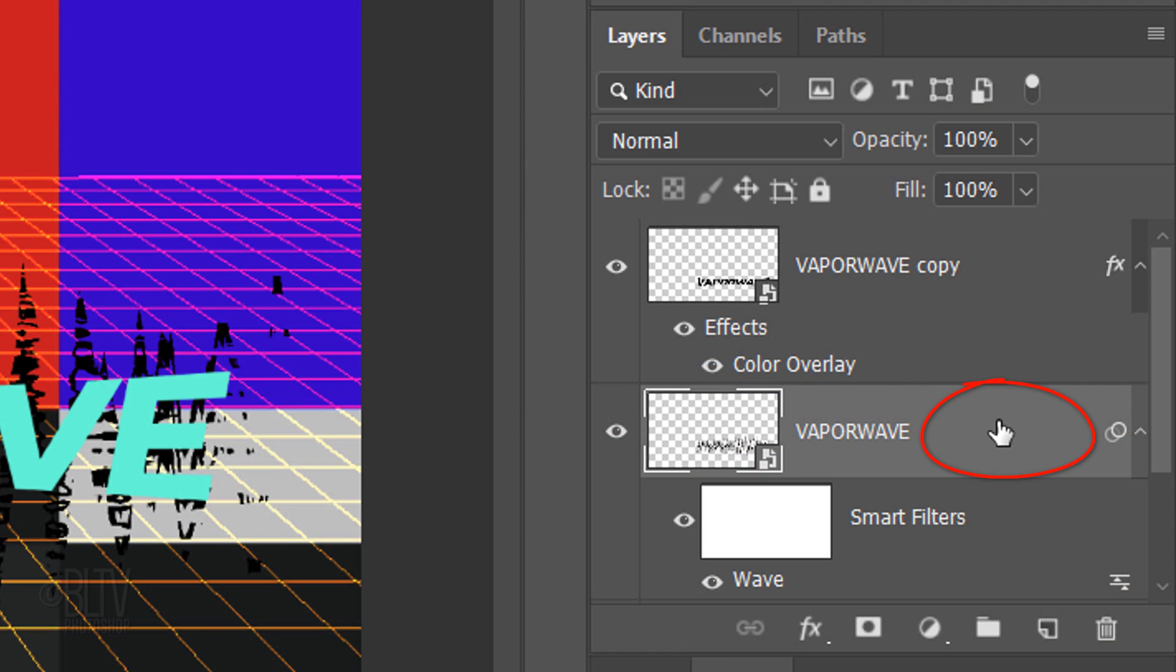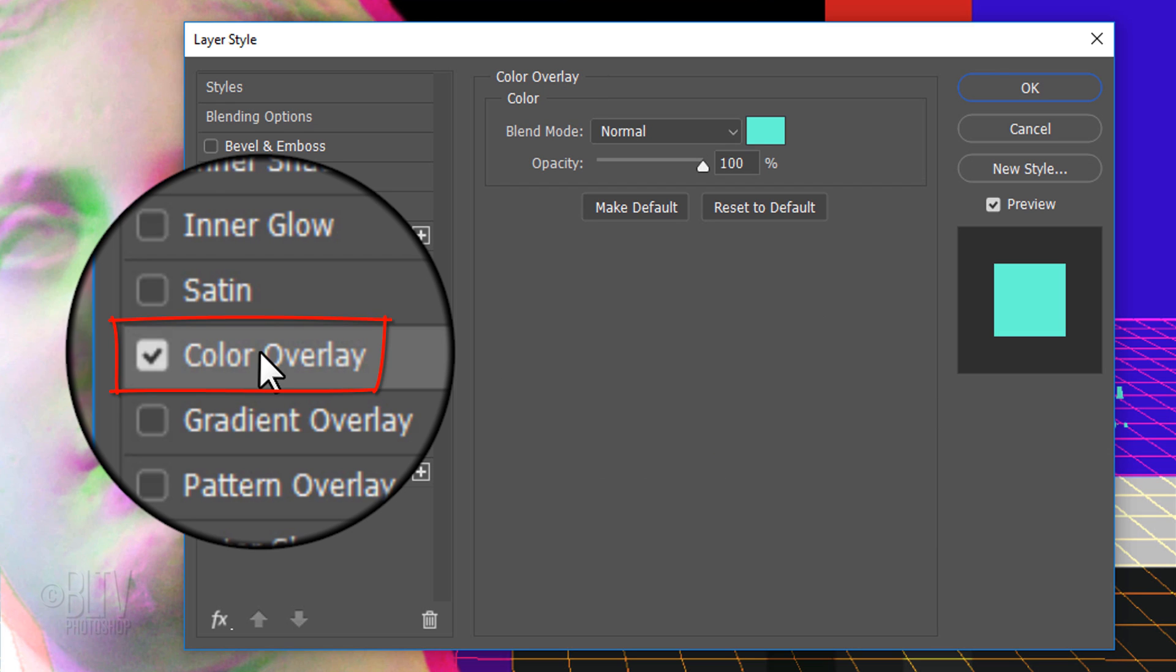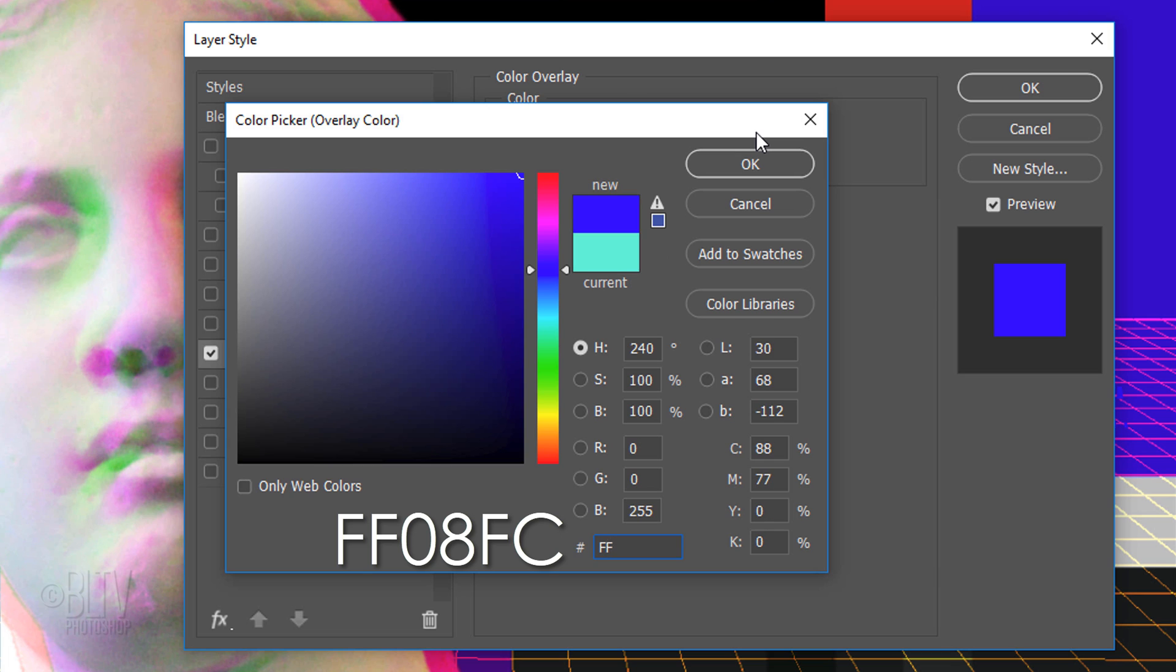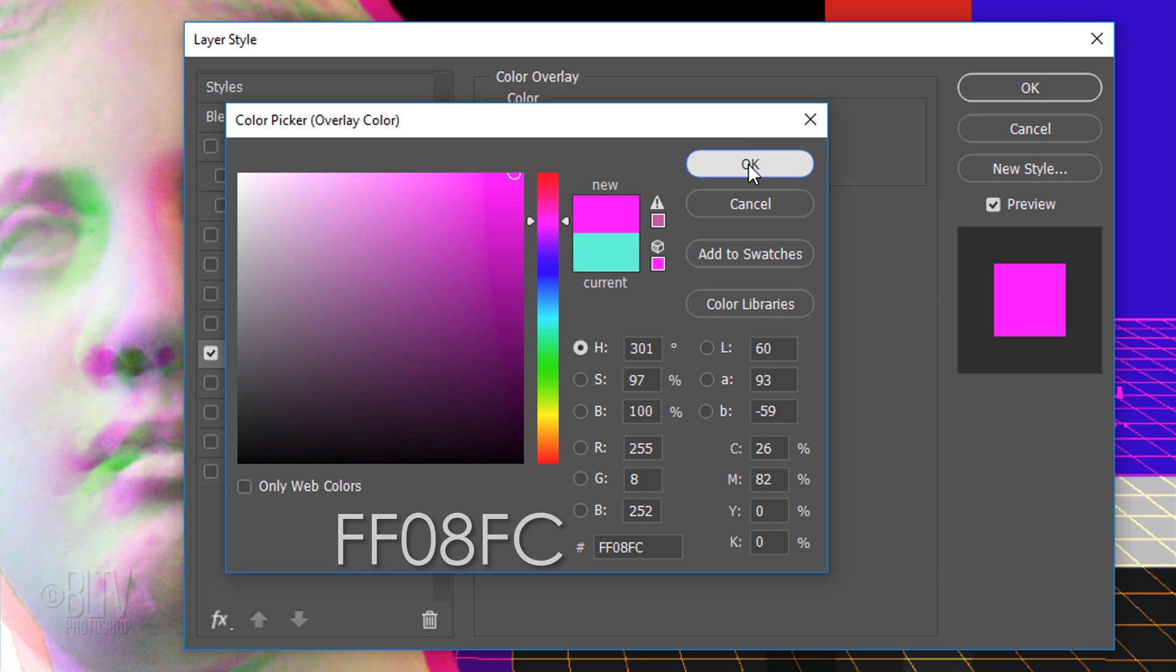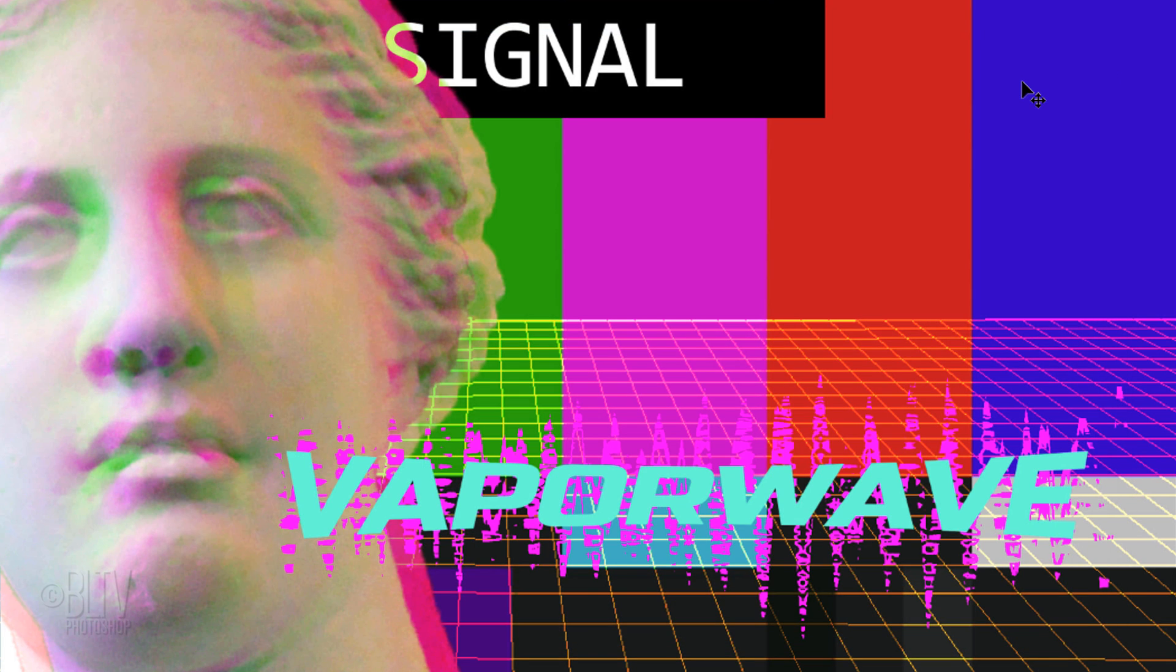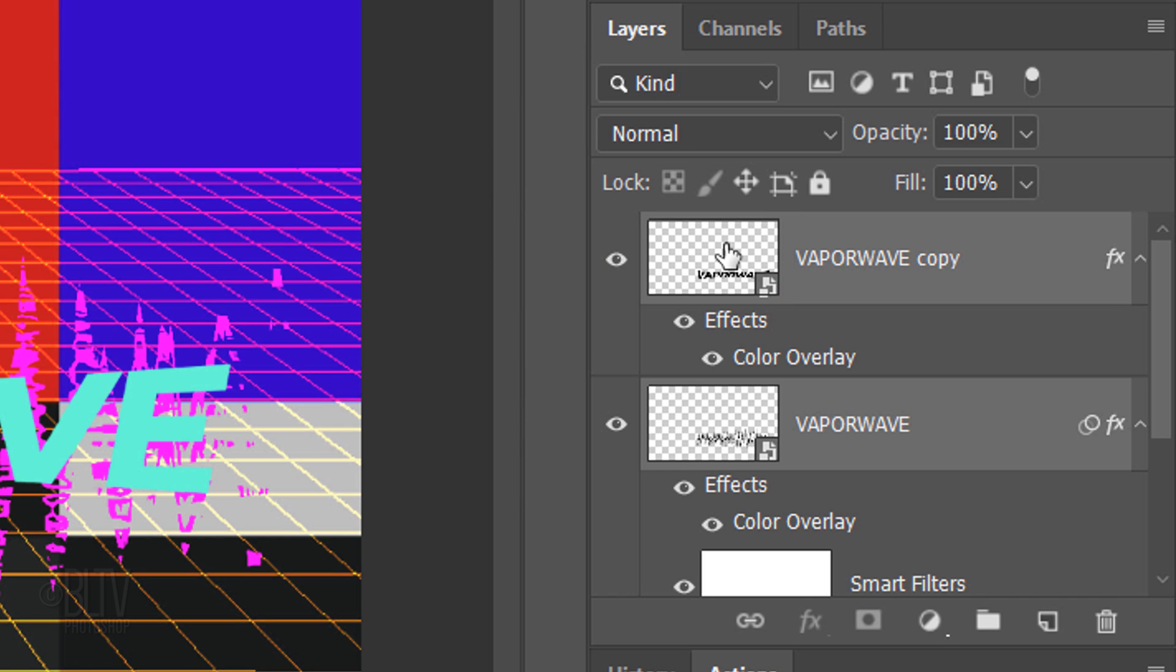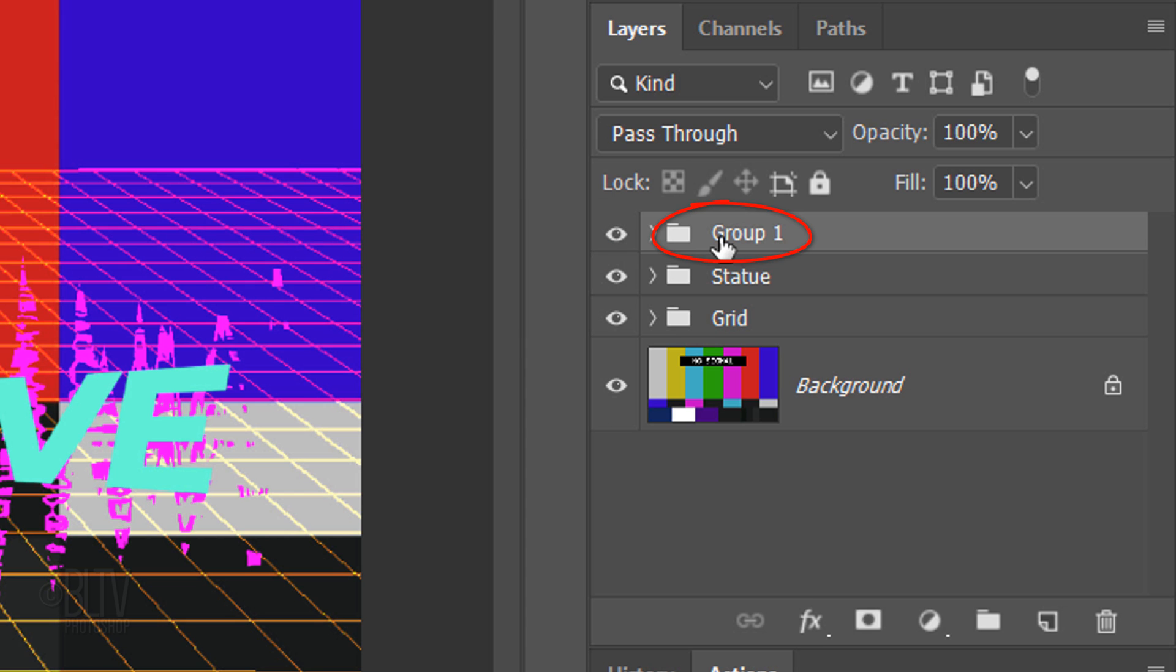Double-click an empty area of the text layer to open its Layer Style window. Click Color Overlay and the color box. Pick a color for your text's wave distortion. I'll type in F, F, 0, 8, F, C. Shift-click the top layer to make it active as well and press Ctrl or Cmd G to group them into a folder. I'll name it Text.